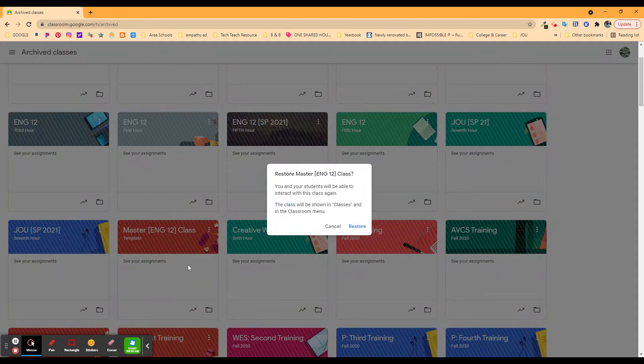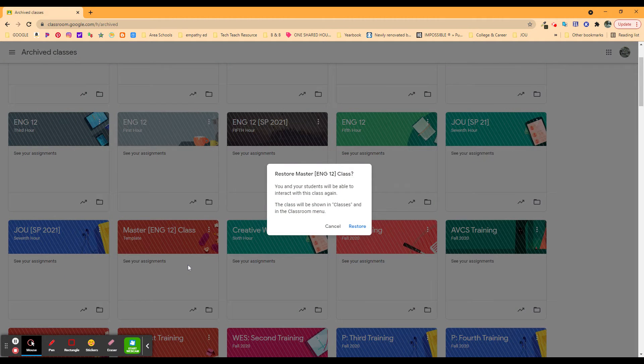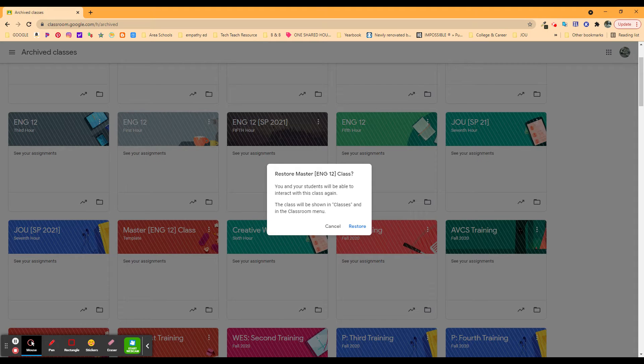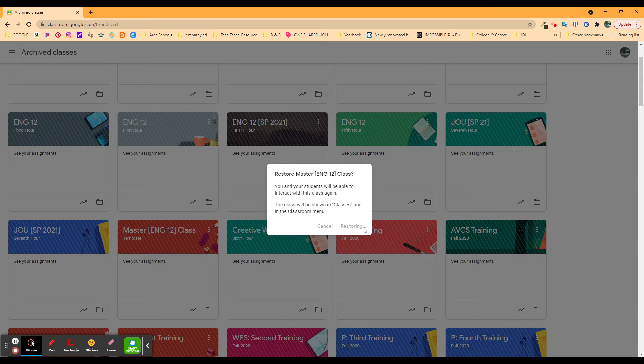I'm going to restore it. You can do this with any of your classes if you need to double-check maybe who was in the class or how something worked out or what the sequencing was. You can restore that class.